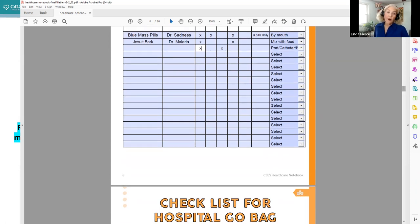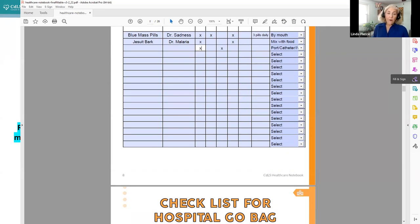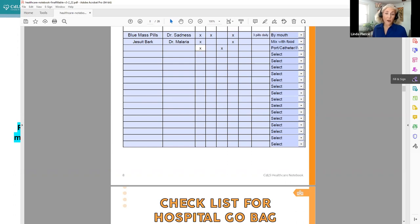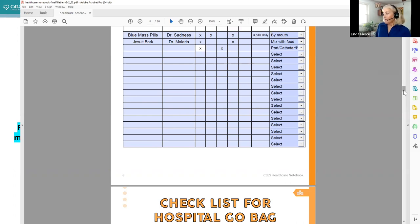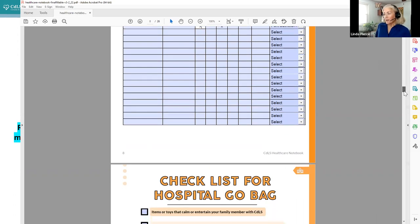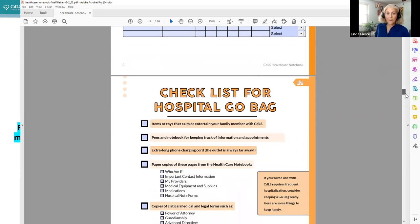And again, whenever anything changes, you can just delete that and change it to another option to make it accurate. For many of you, or at least for some of you, you have a family member with CDLS who requires maybe more frequent ER visits or hospitalizations. And if that is you, we would recommend you considering having a go bag that is ready and with you all the time, like keep it in your car. For those of you who have given birth, it's kind of like the bag that they suggest that you keep before delivery.